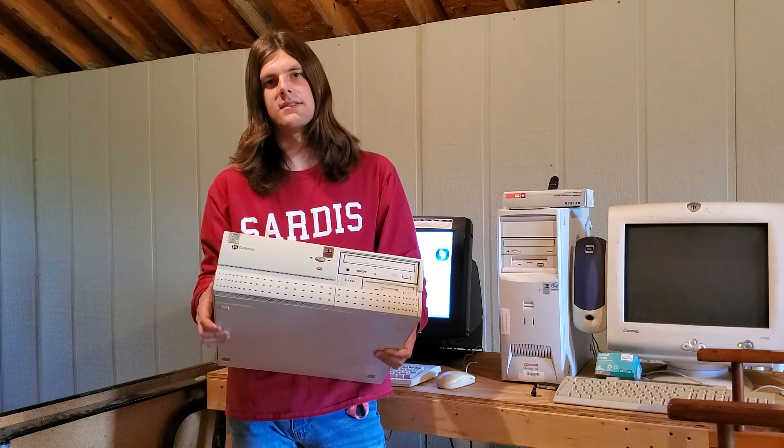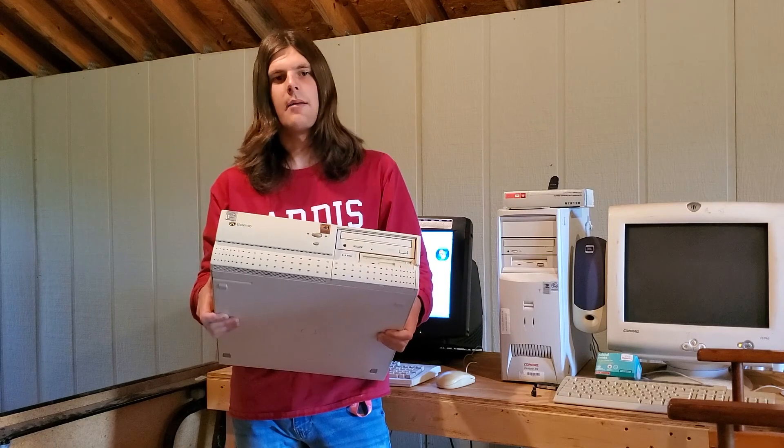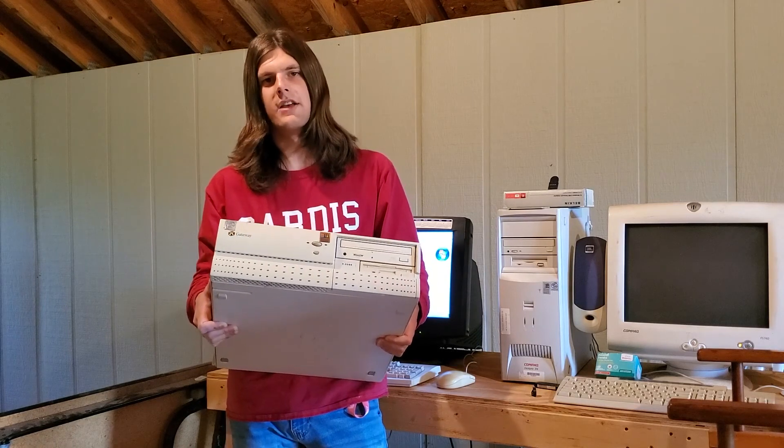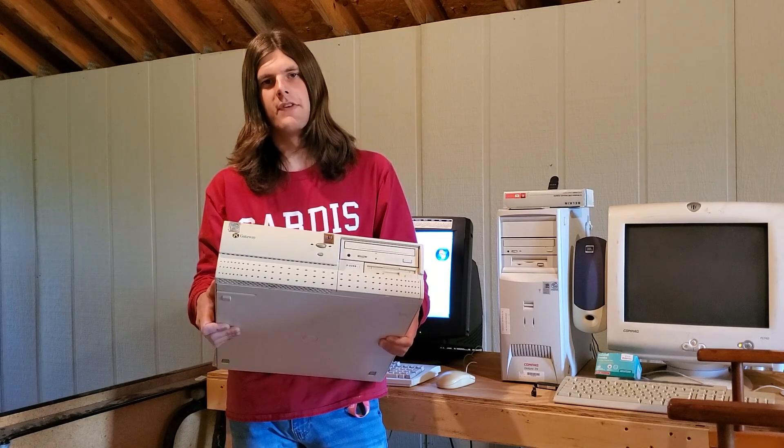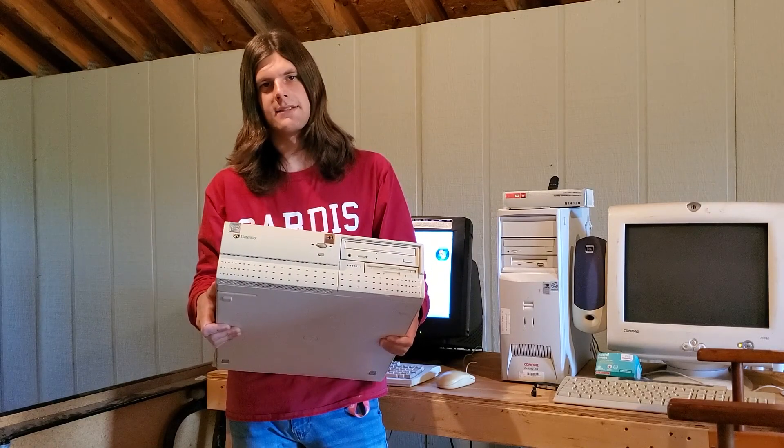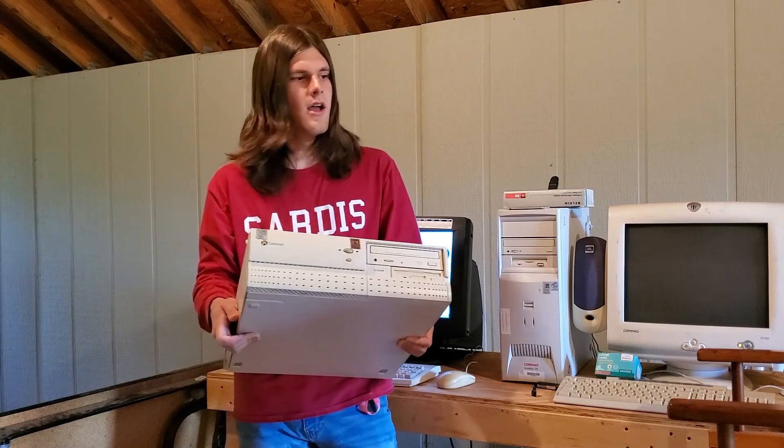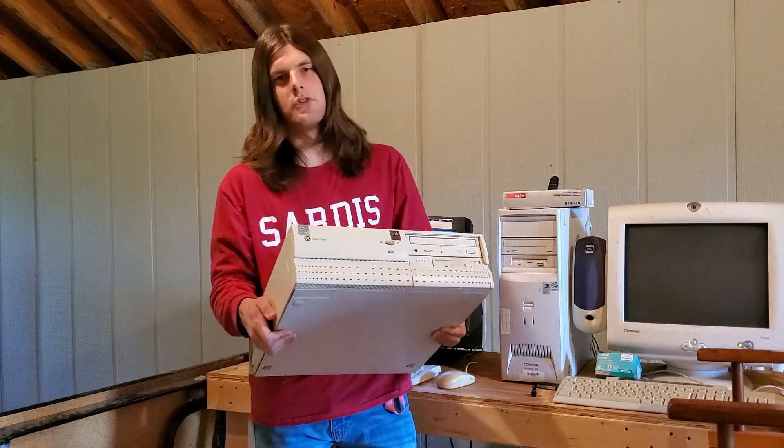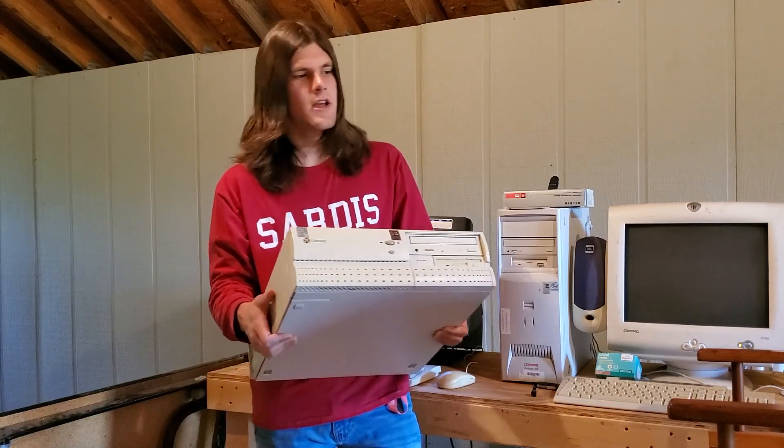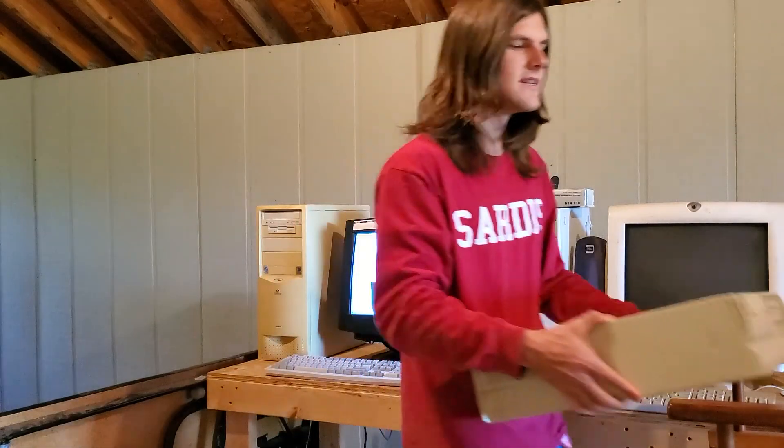And right now, it has the stock Pentium 2 clocked at 350 MHz. And I'm going to do this computer justice by upgrading the RAM to 256 MB, because there's no way Windows 7 is going to run on 64. However, I will try it first. So let's get to it.